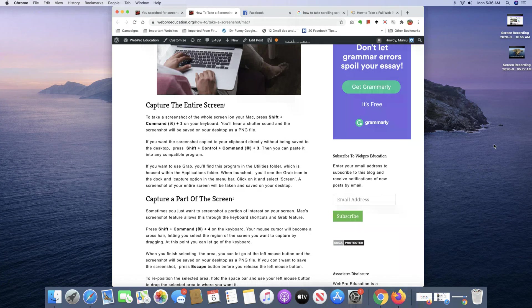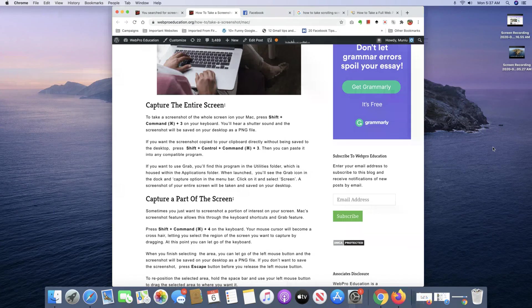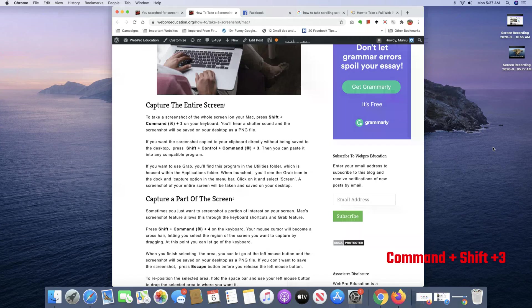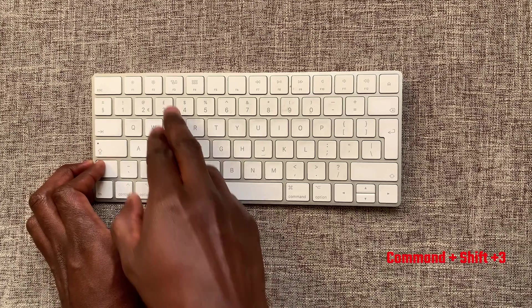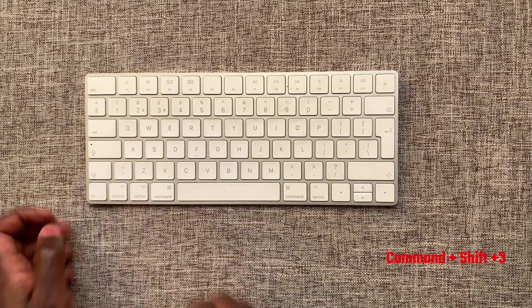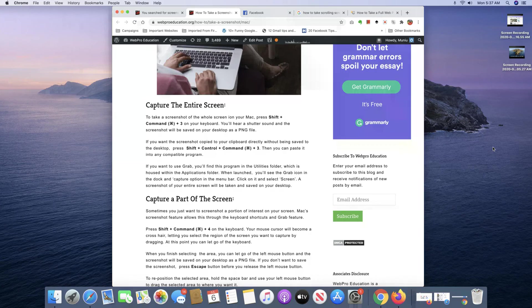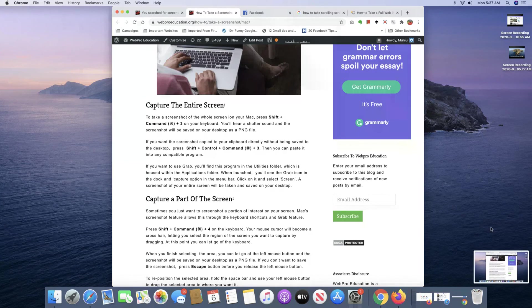So if you want to take a screenshot of the entire screen, all you need to do is press Command plus Shift plus 3 on your keyboard and the screenshot is going to be taken just like that and saved to your desktop.